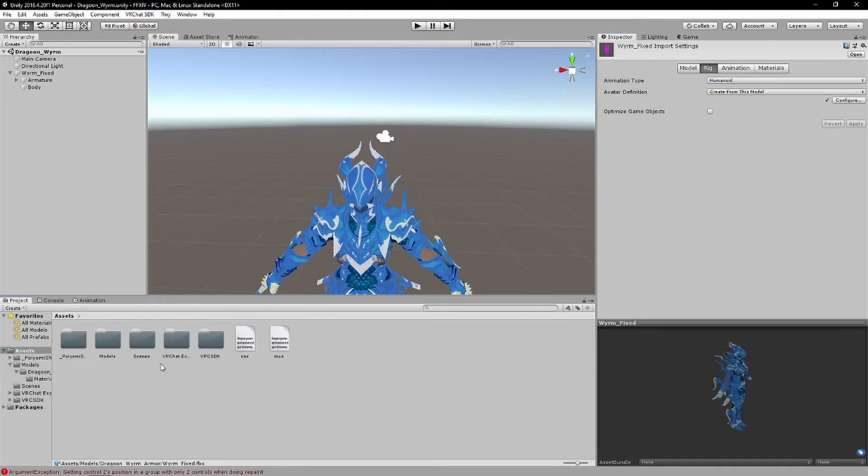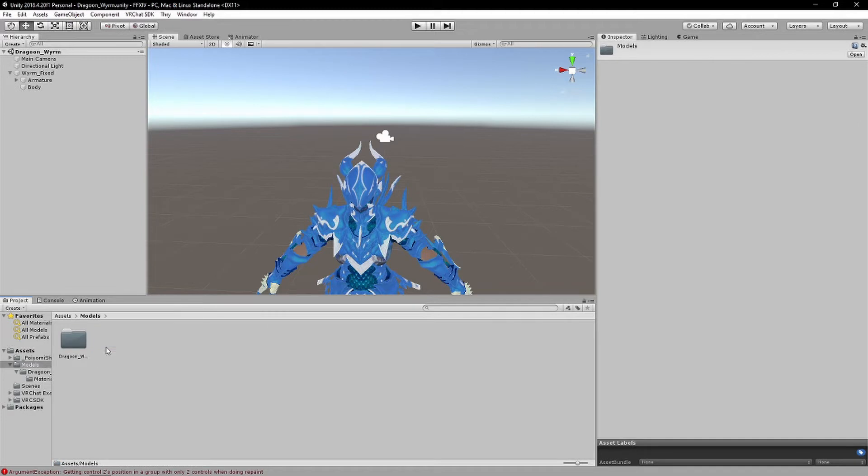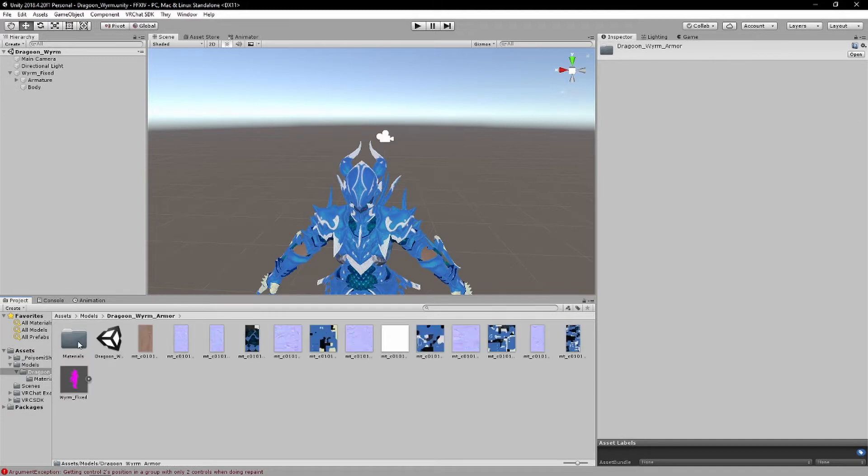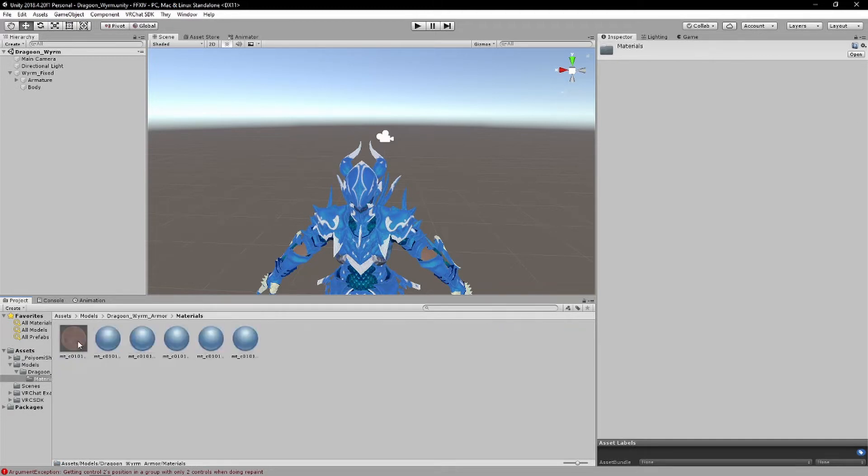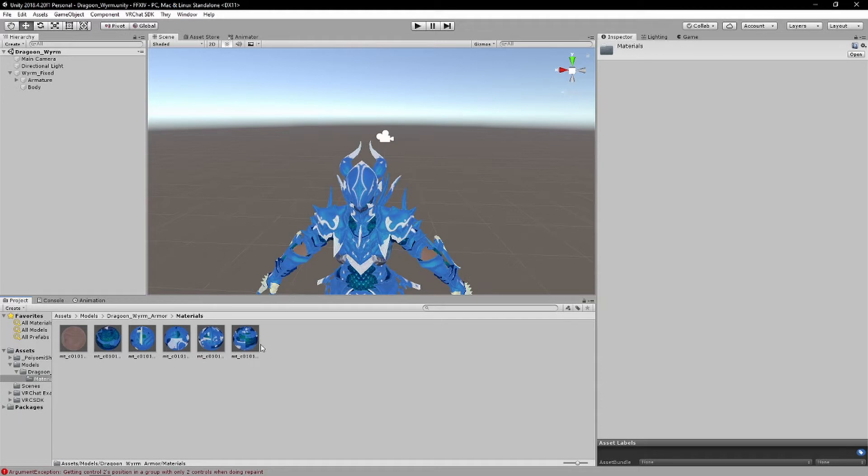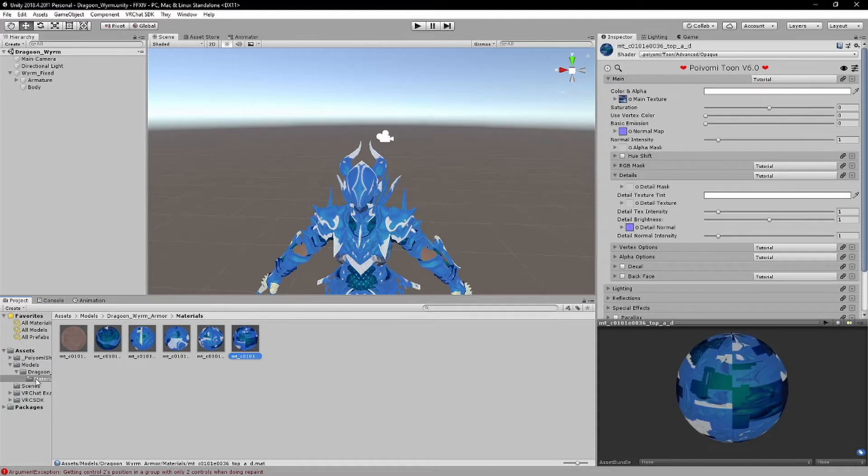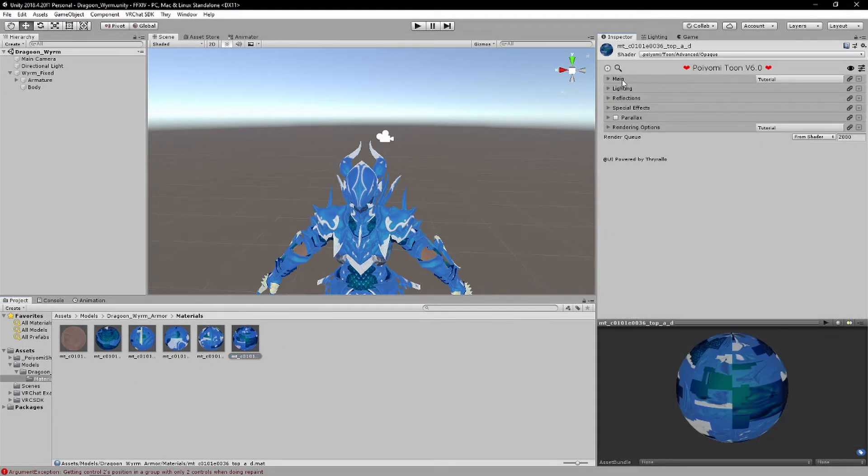This is my way of doing PC to Quest. What you want to do is go to the materials of your PC avatar. Generally you want, like, for what VRChat wants, but we all know, most of us don't atlas our materials, or at least I don't really most of the time.